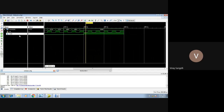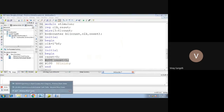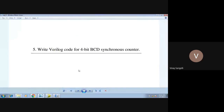This is all regarding your BCD counter. The code is there in the video — just pause the video and you can copy down the code and practice it. Thank you for watching, and we will meet in the next video.